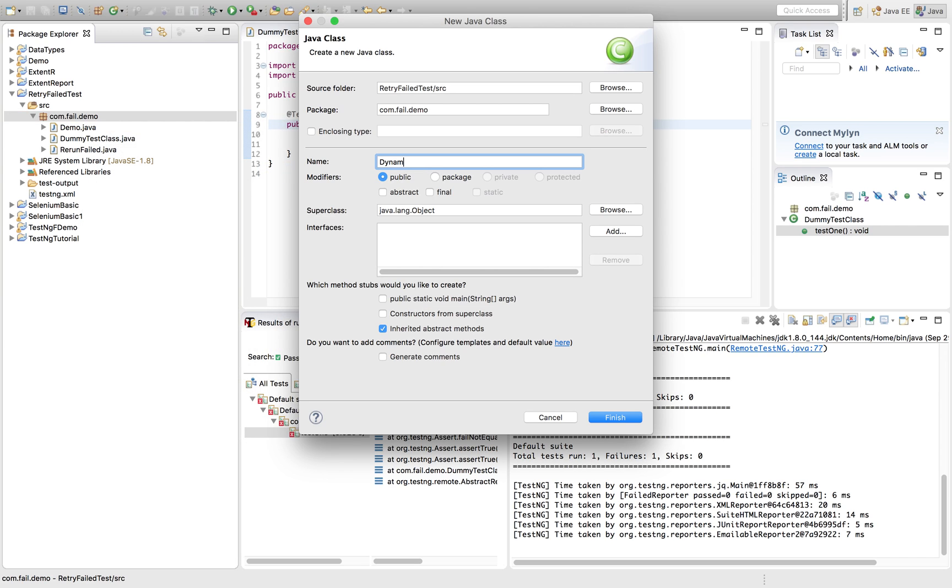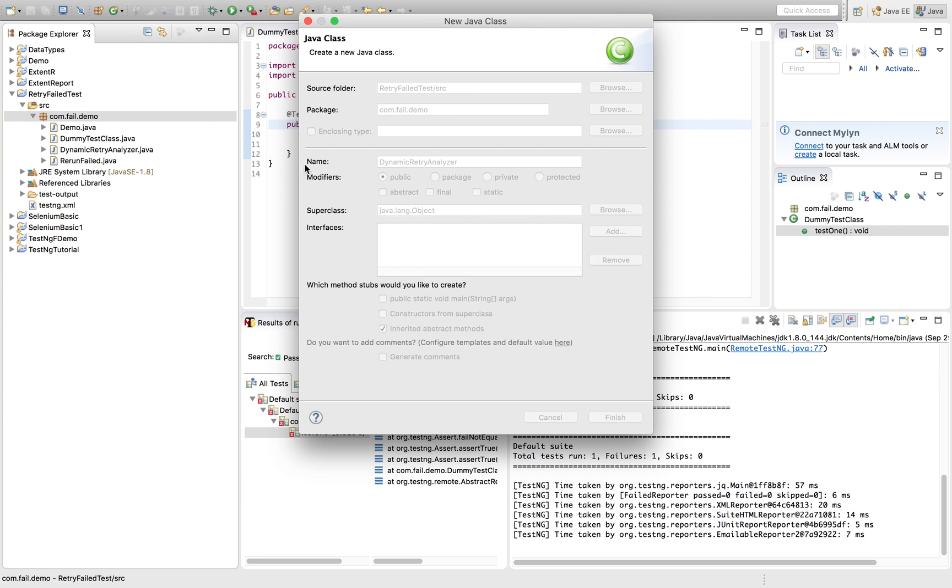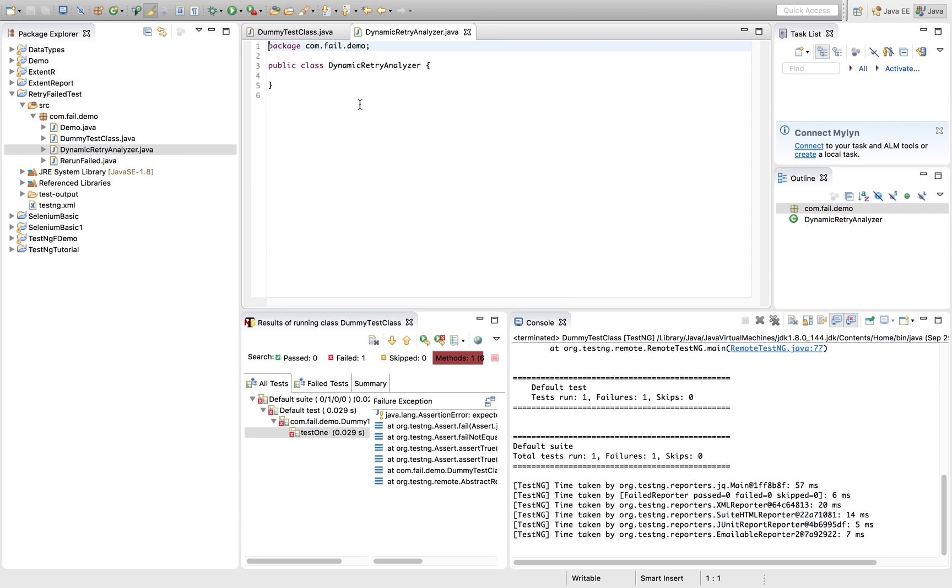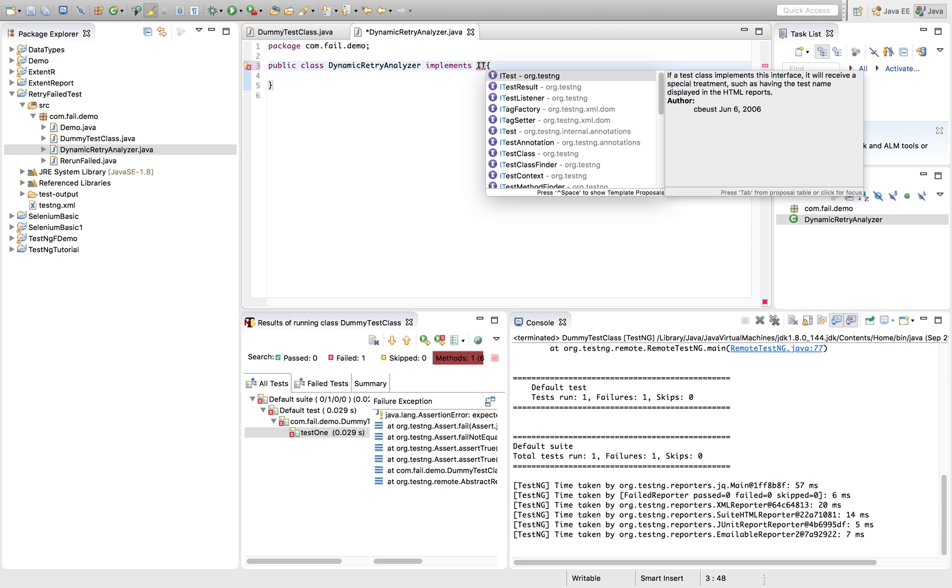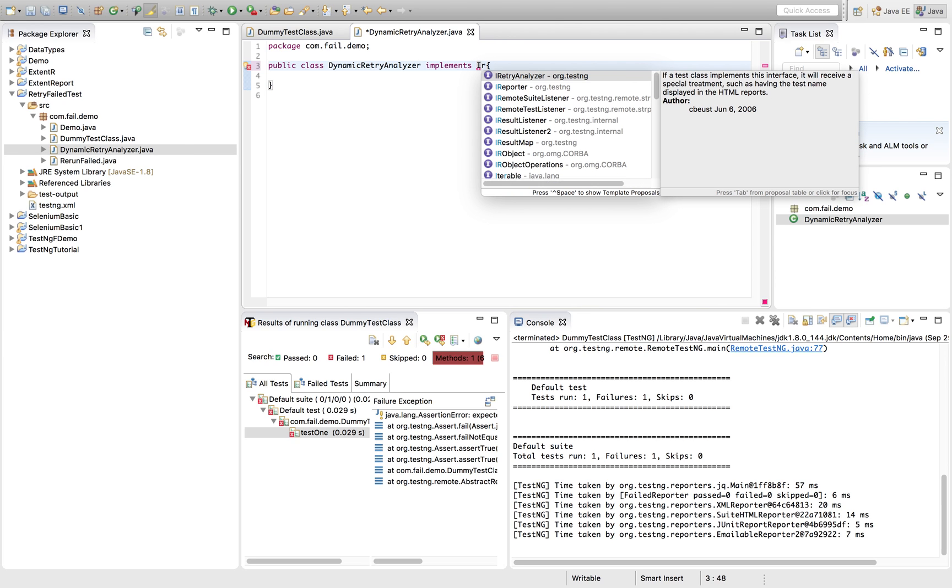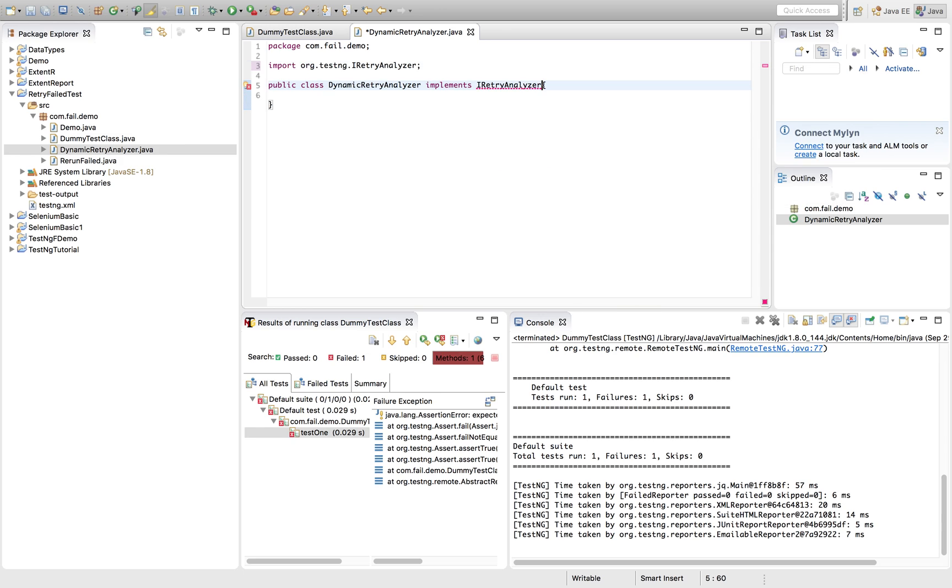So let's quickly create a class. Let's name it DynamicRetryAnalyzer. So here what we have to do, as I mentioned earlier as well, we have to use